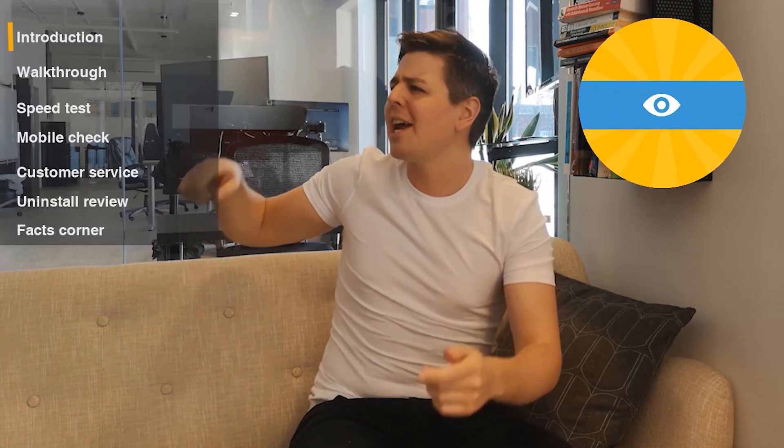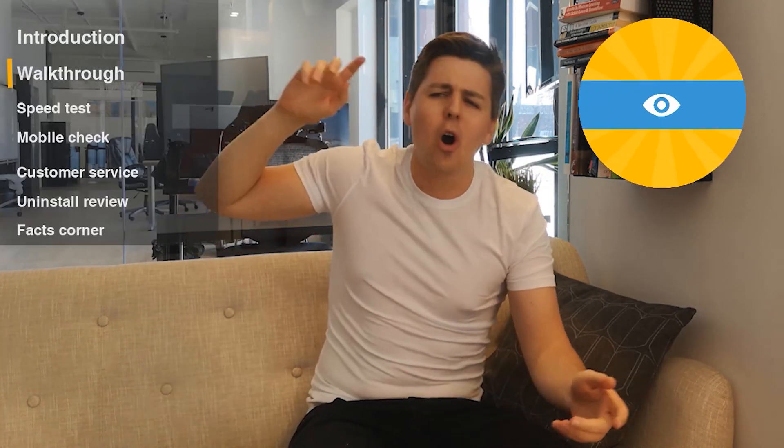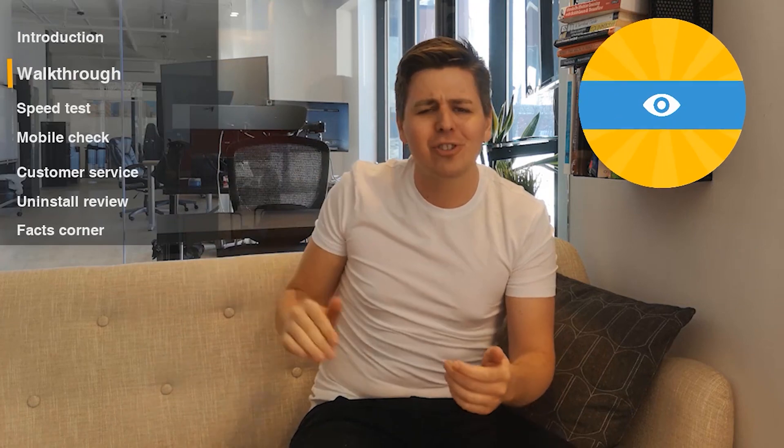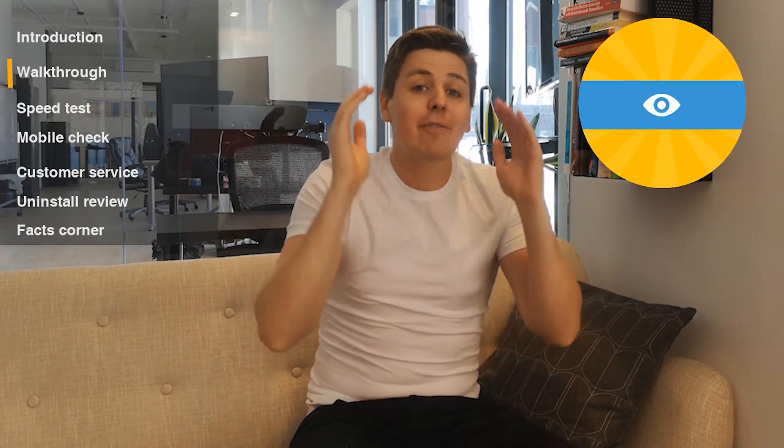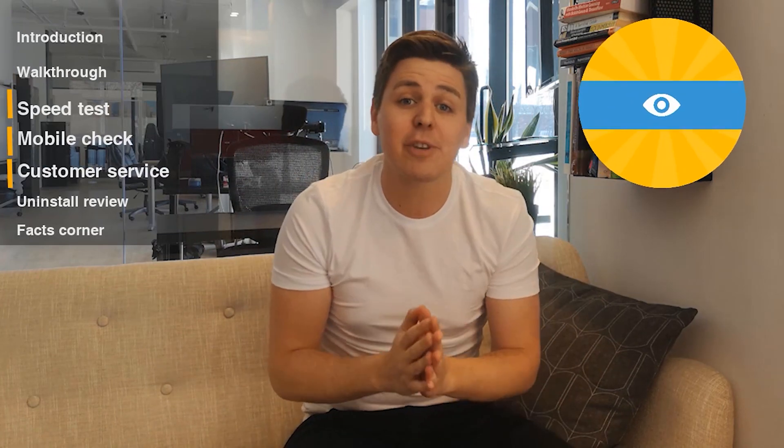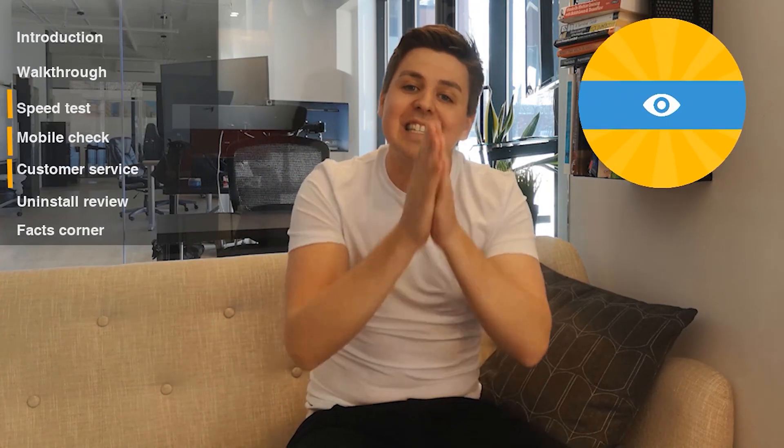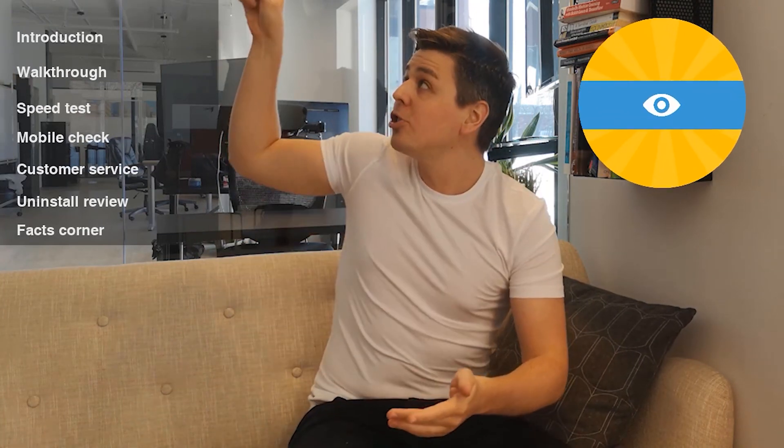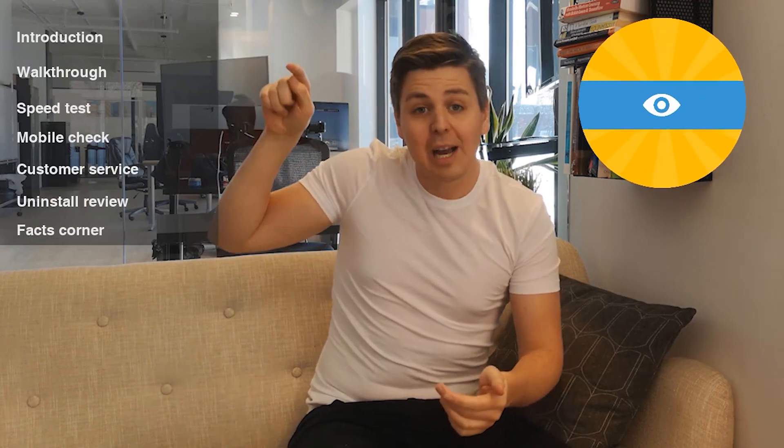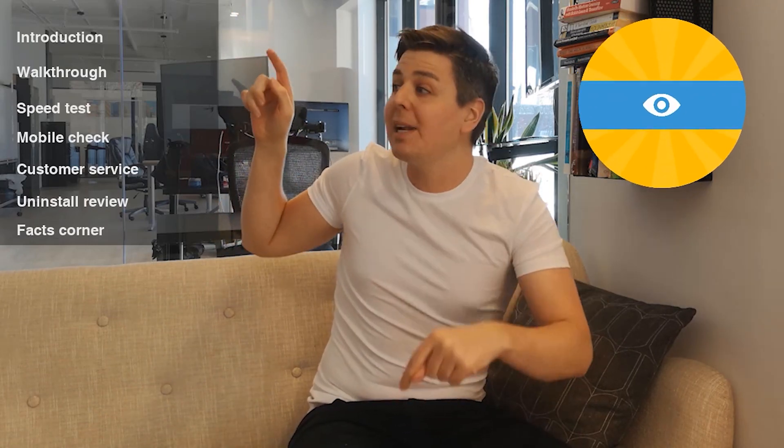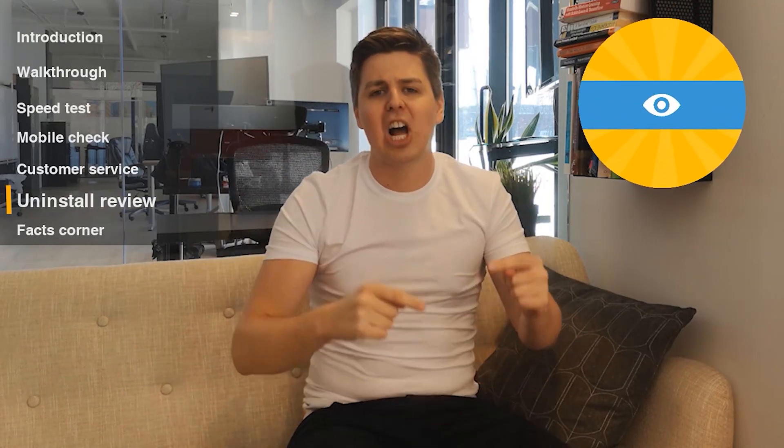So you know the drill, we do the walkthrough, then we show you a whole bunch of other sections. If there is something specific you want to know about this app, just go to the timestamps down below, go to the right section and click straight on.